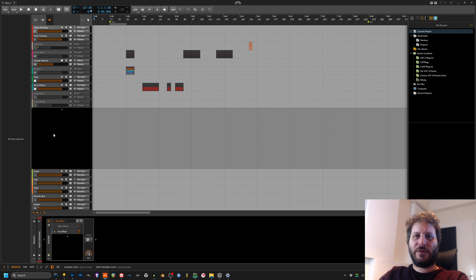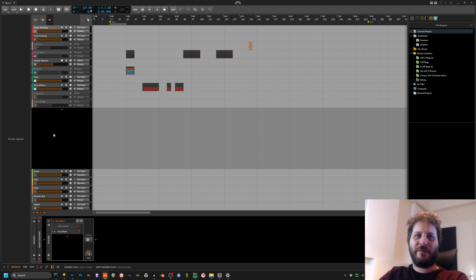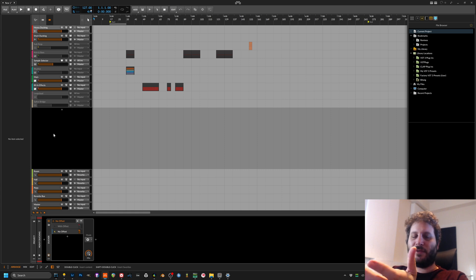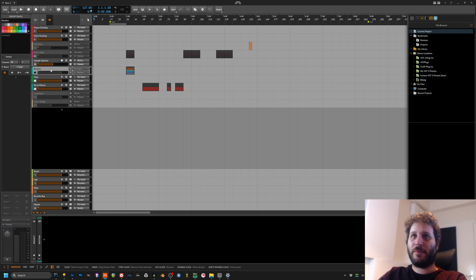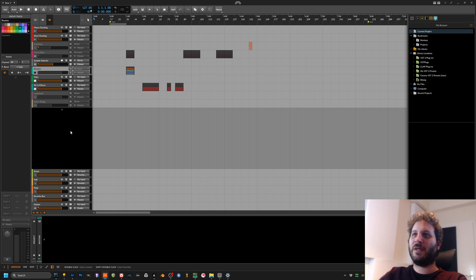In Ableton there is a method to do that via external instrument device, and in Reaper it's very easy, for example you just do the routing as you please. In Cubase I think it's the same deal as in Bitwig but I'm not sure.